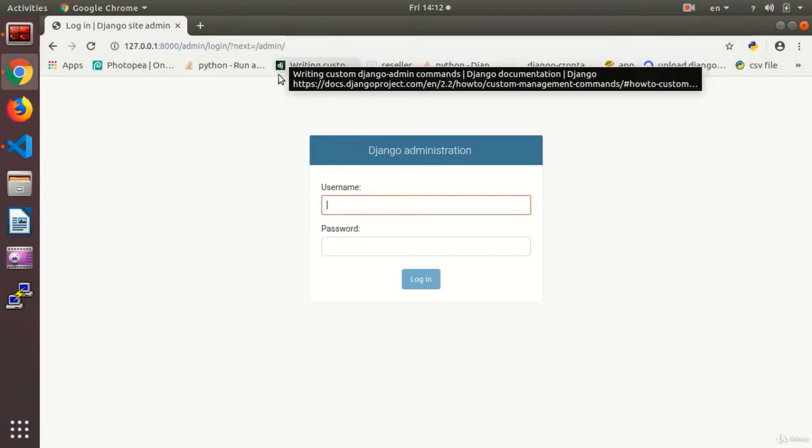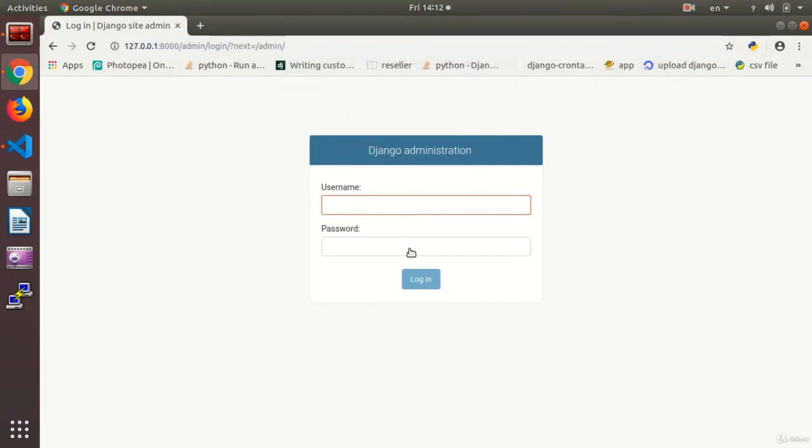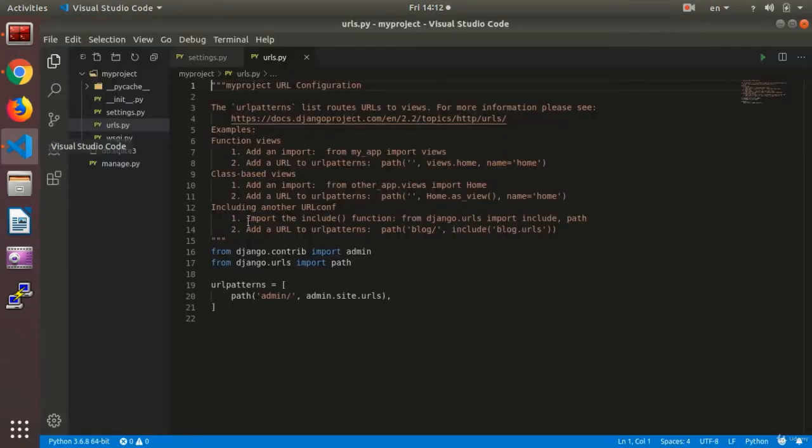But how to enter? And what is the user and password for entering? We are going to talk about it. Okay? Let's see.